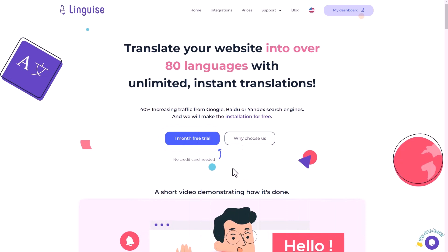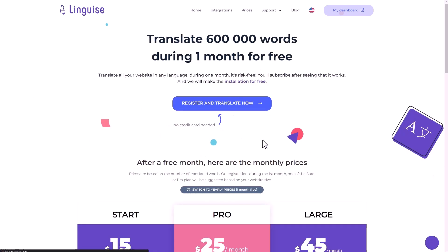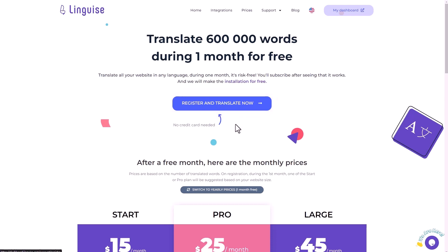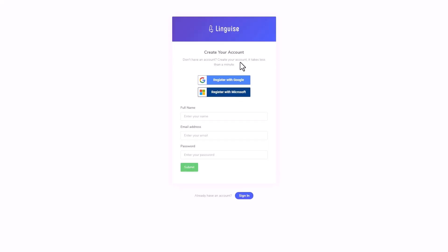To begin, you'll need to access the LingEyes website. I'll provide the link below in the description for your convenience. Once you're there, click on the button that will redirect you to the registration page. I should mention that LingEyes offers a full-month trial without requiring a credit card, so you won't have to worry about canceling any subscription if the trial period expires.